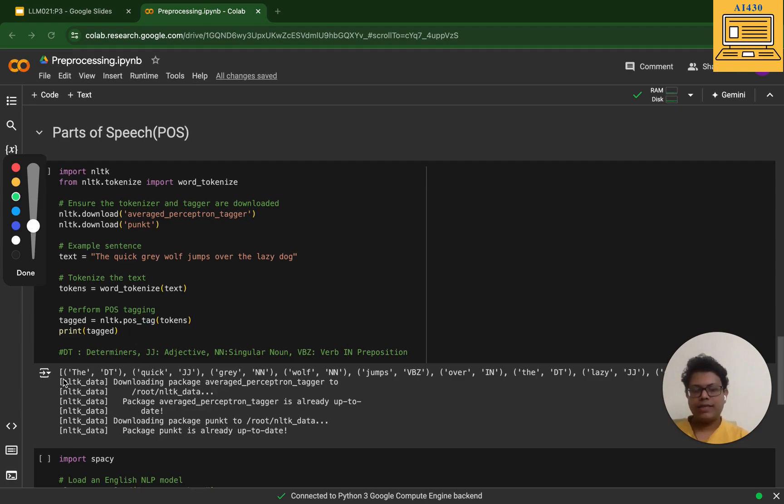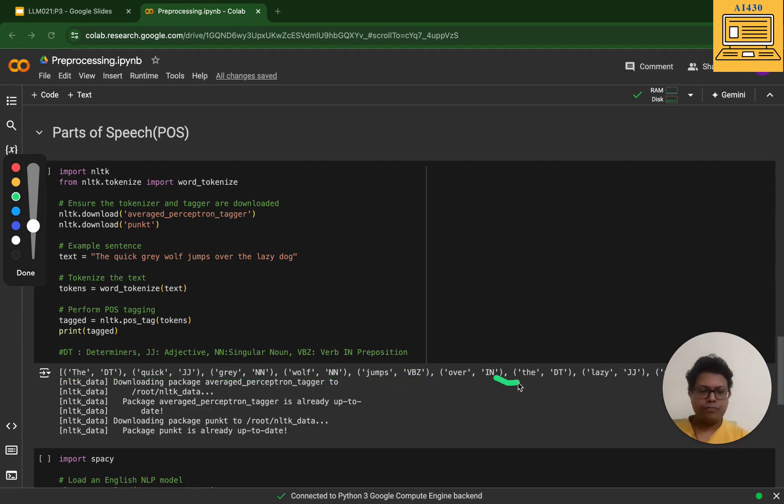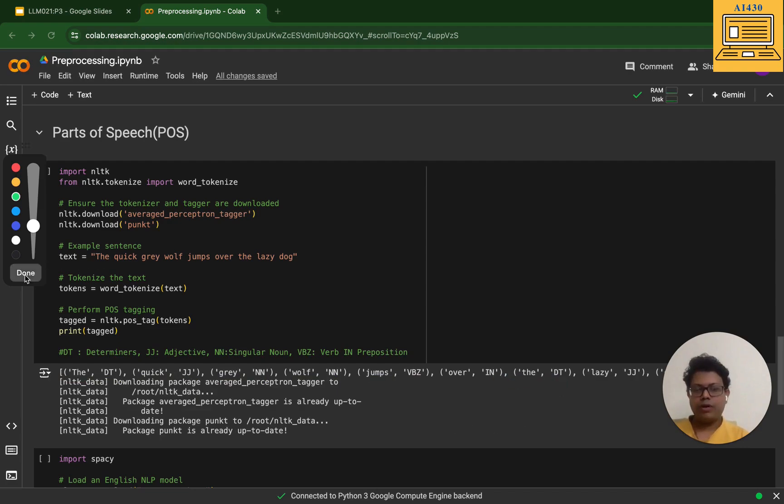What I've got is: the is a determinant, quick is an adjective, gray is a singular noun, wolf is a singular noun, jumps is primarily a verb, over you can think of as a preposition, then I have the which is primarily a determinant.